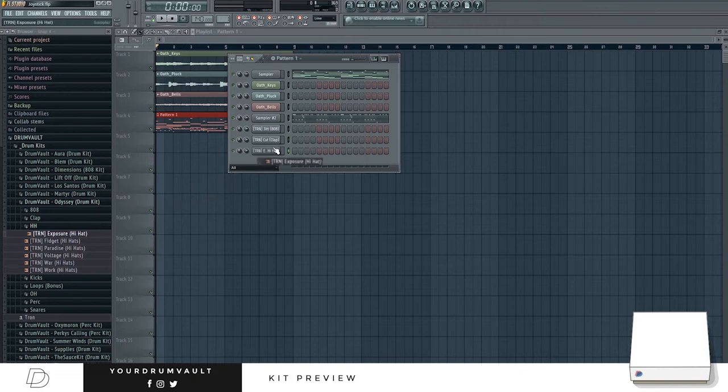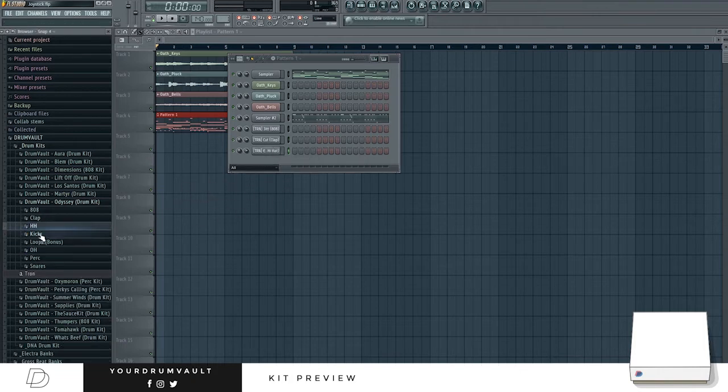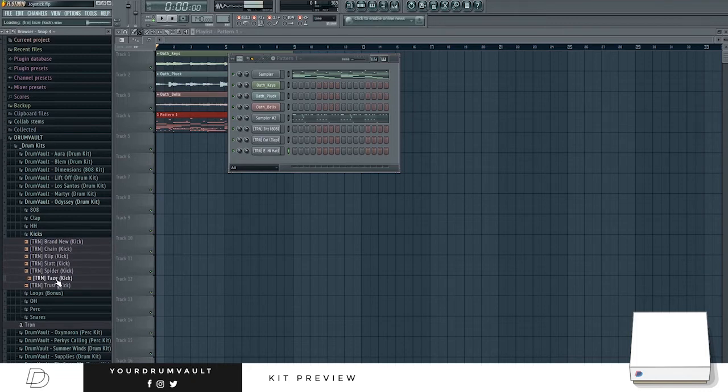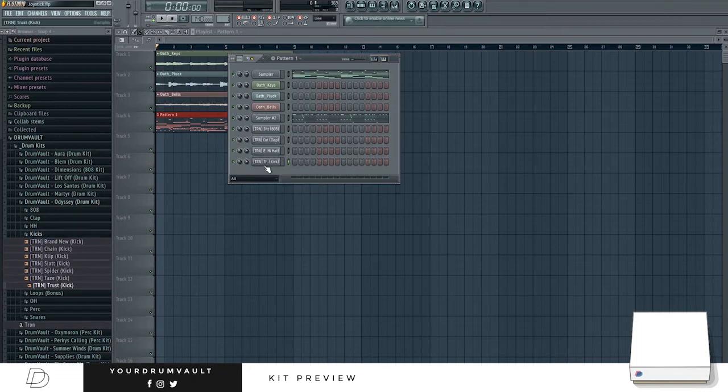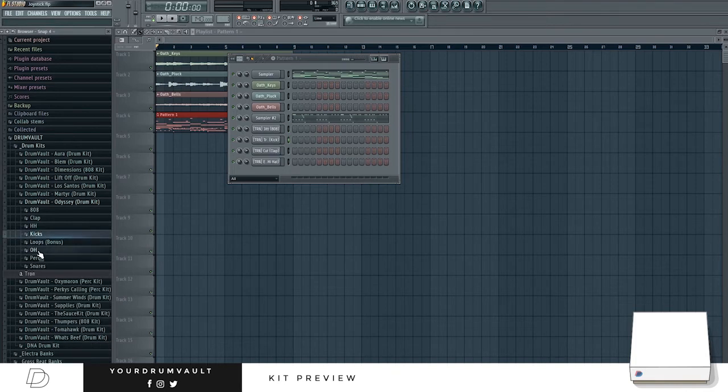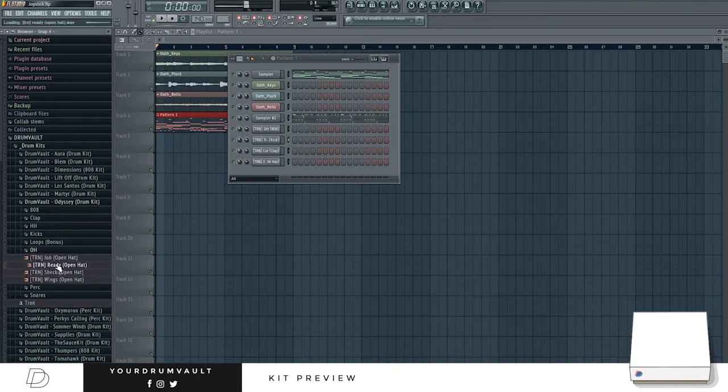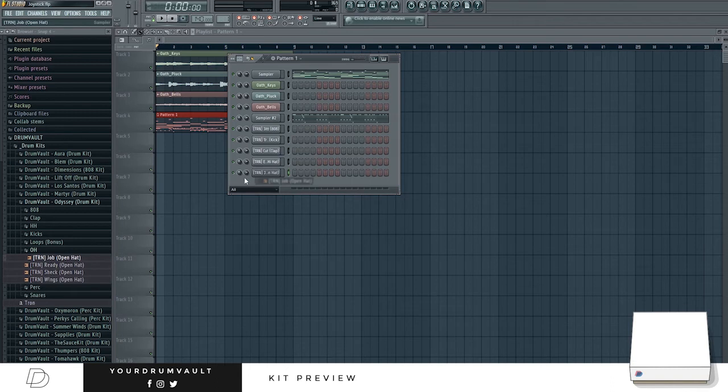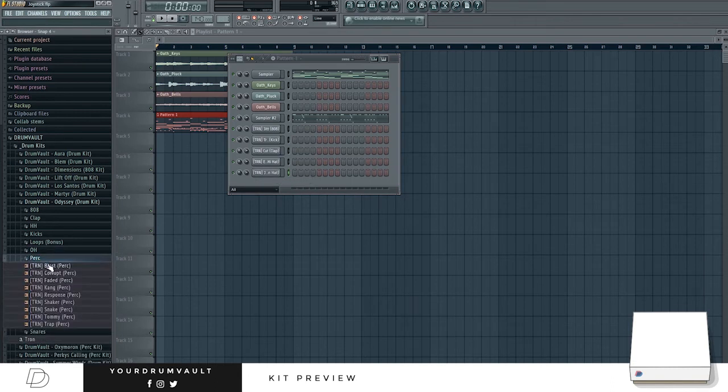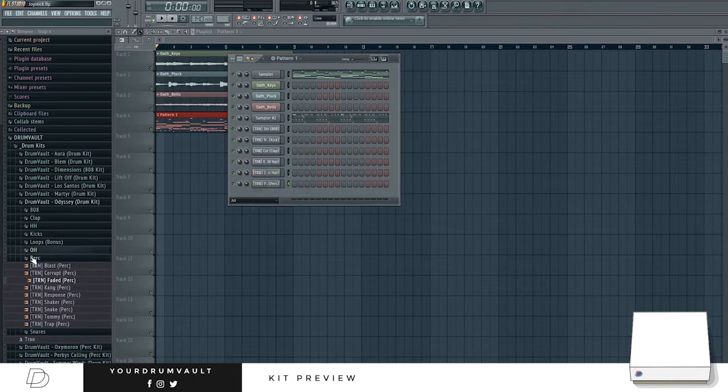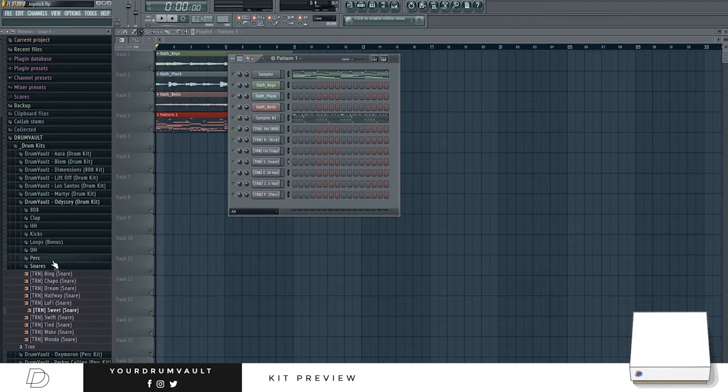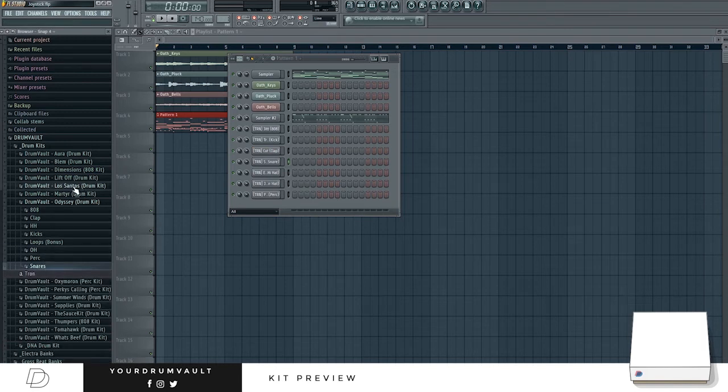Hi-hat. That one's quite nice. Kick. That one. Put things in order. That'll do. And some perks. That's my favourite snare at the moment, that sweet one.